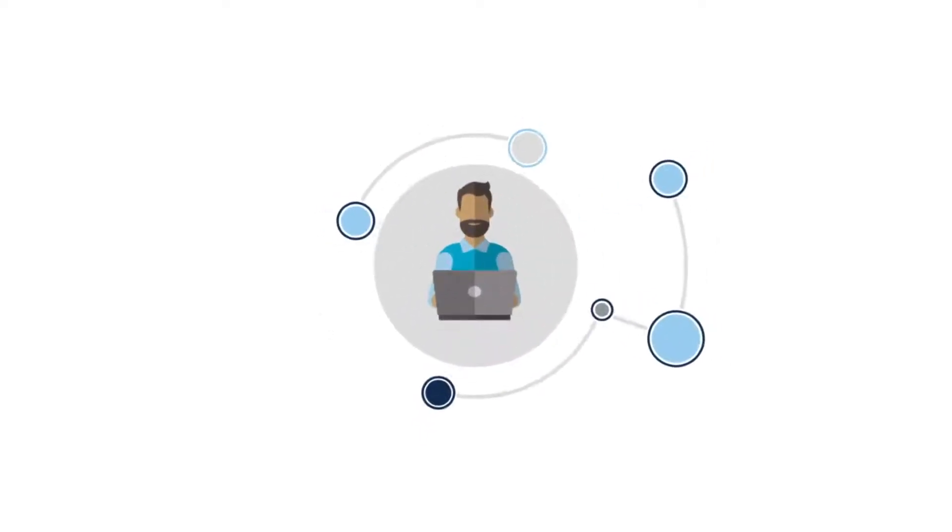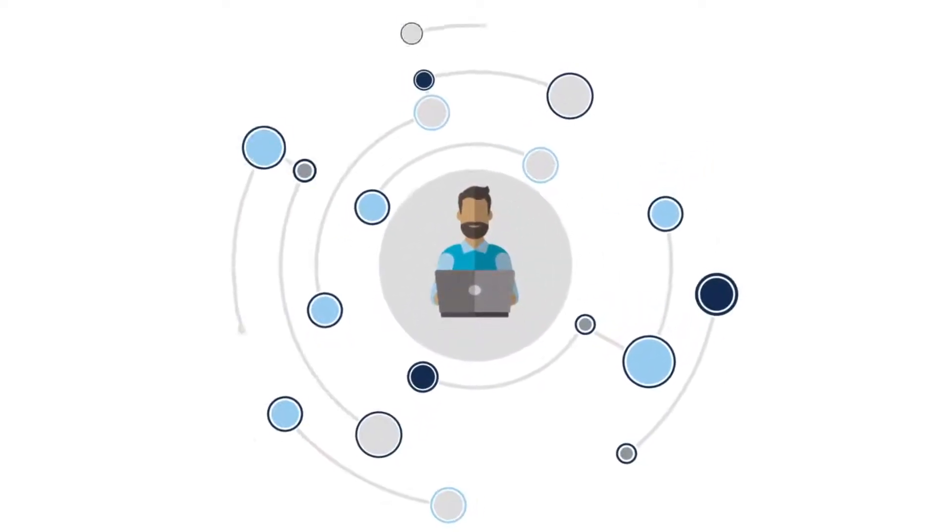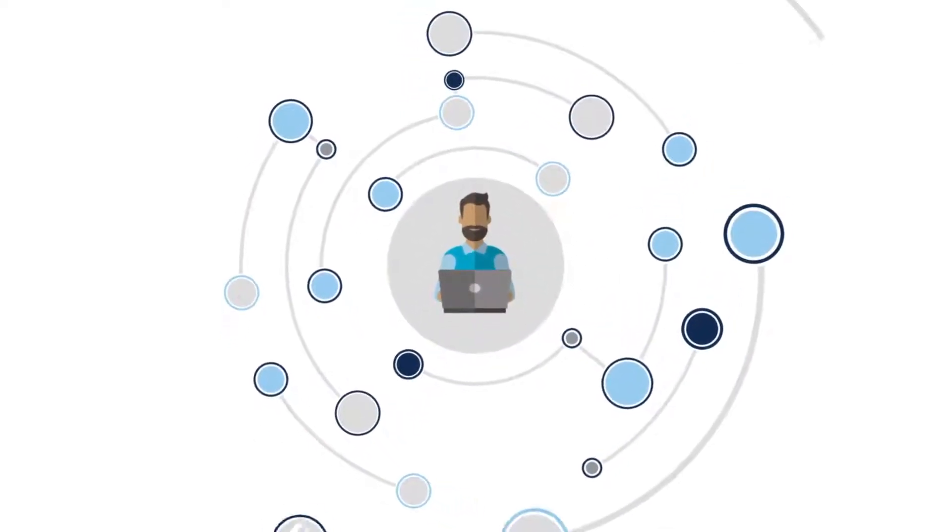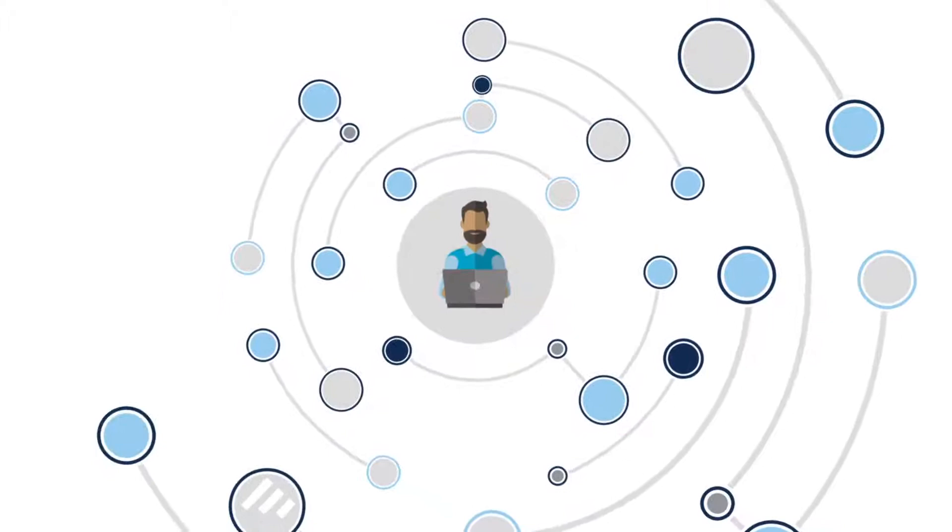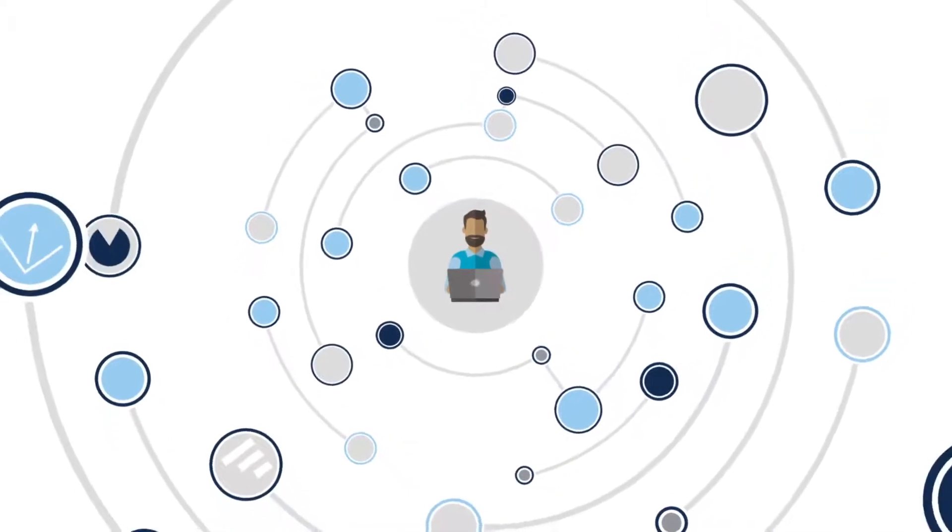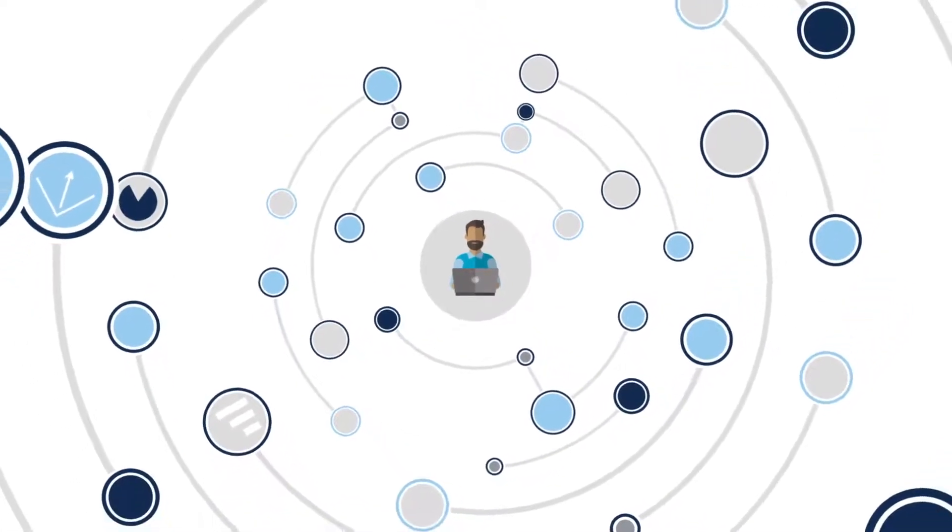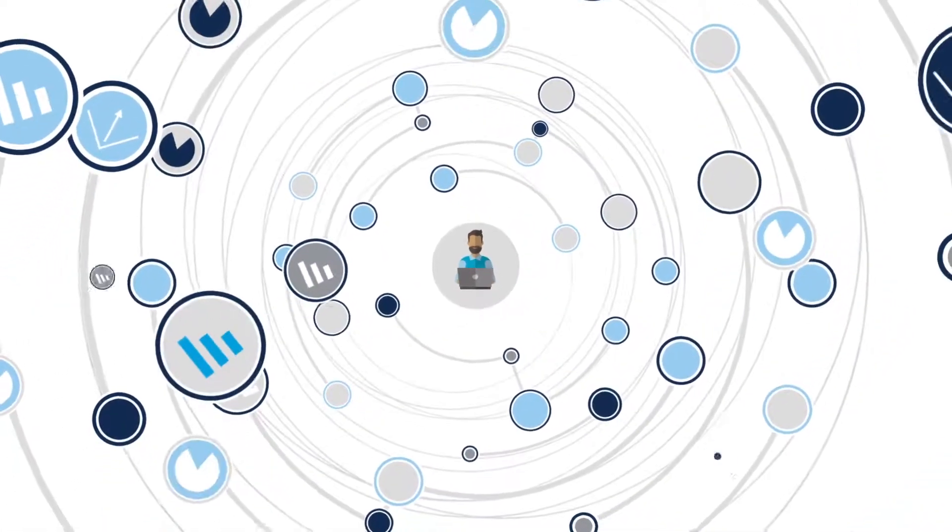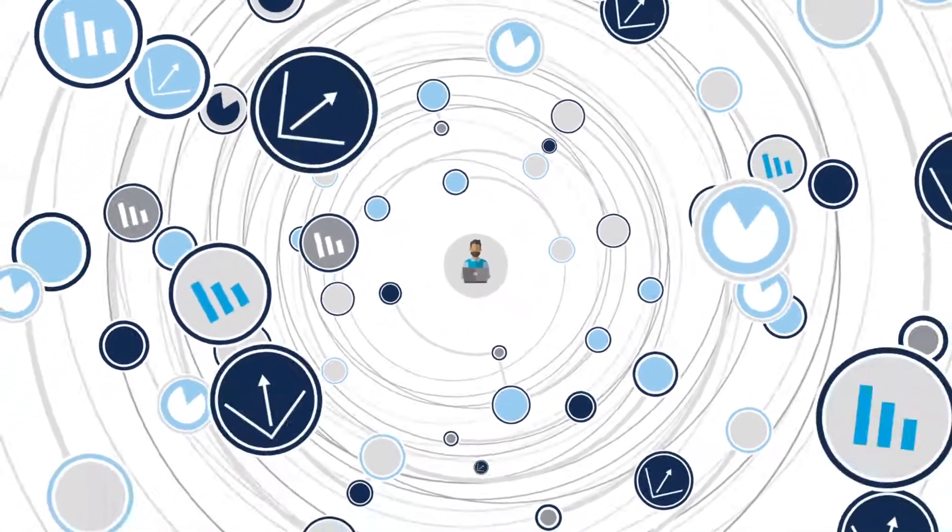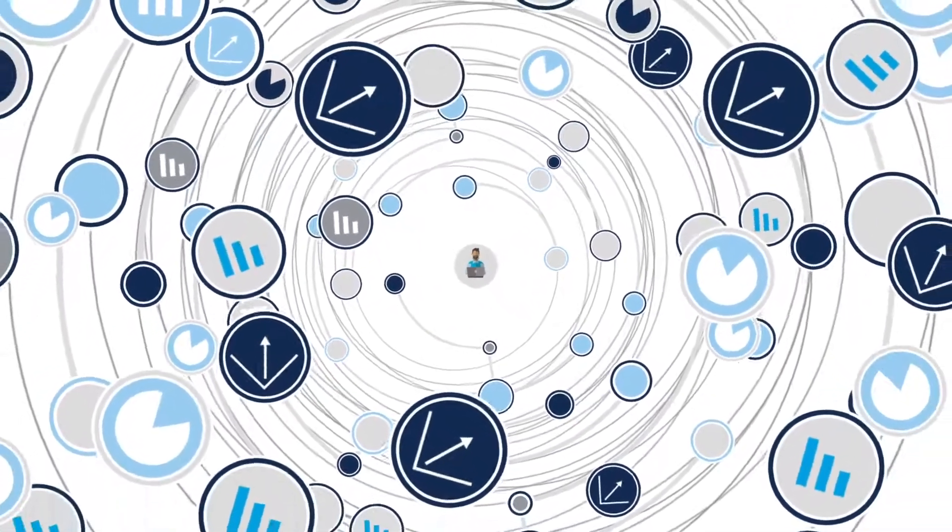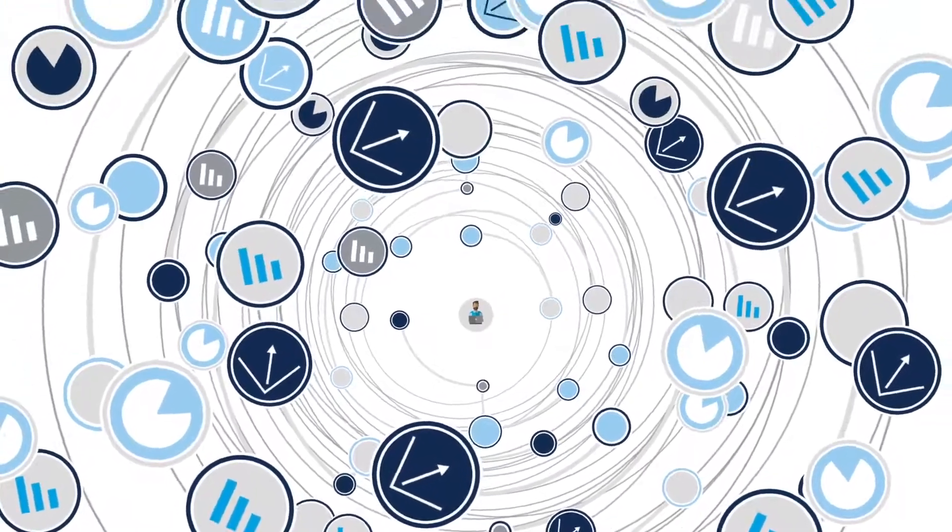You've got a robust network analytics tool. All the bells and whistles. Charts, bar graphs, line graphs, topology maps, data. So much data.